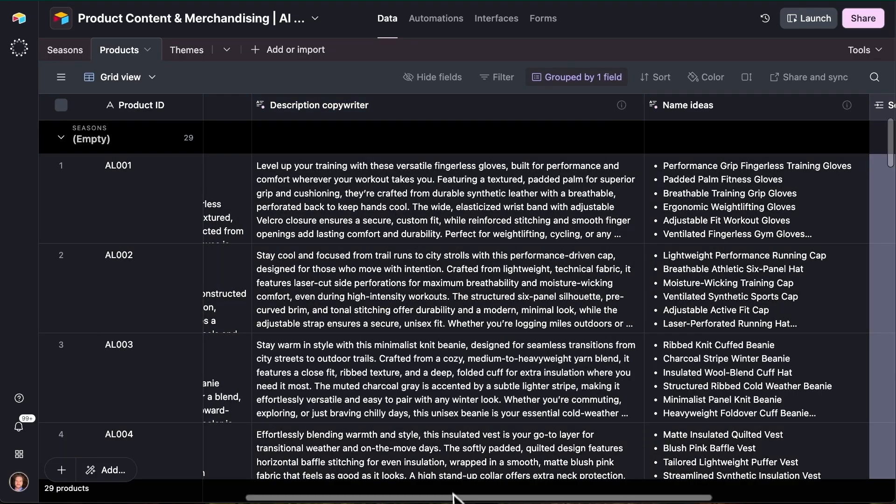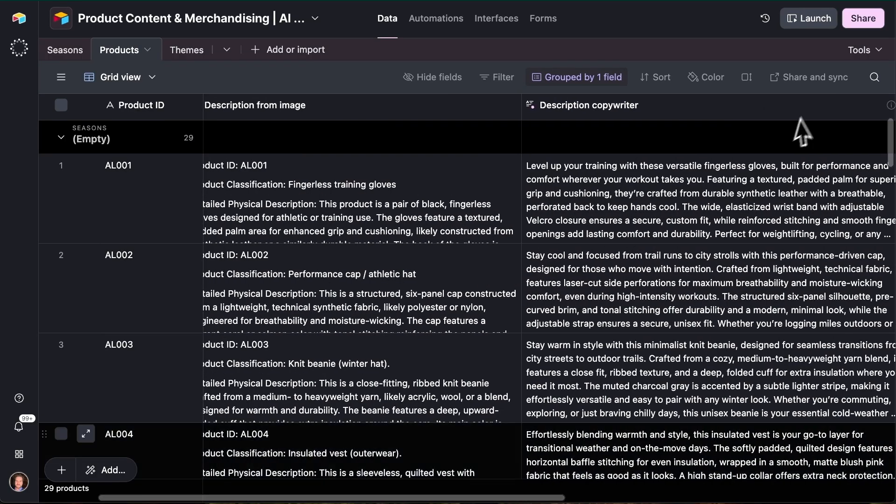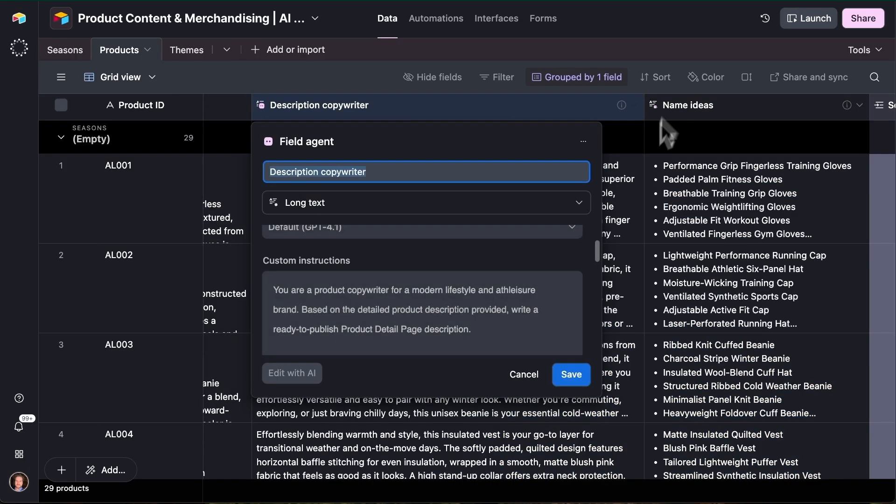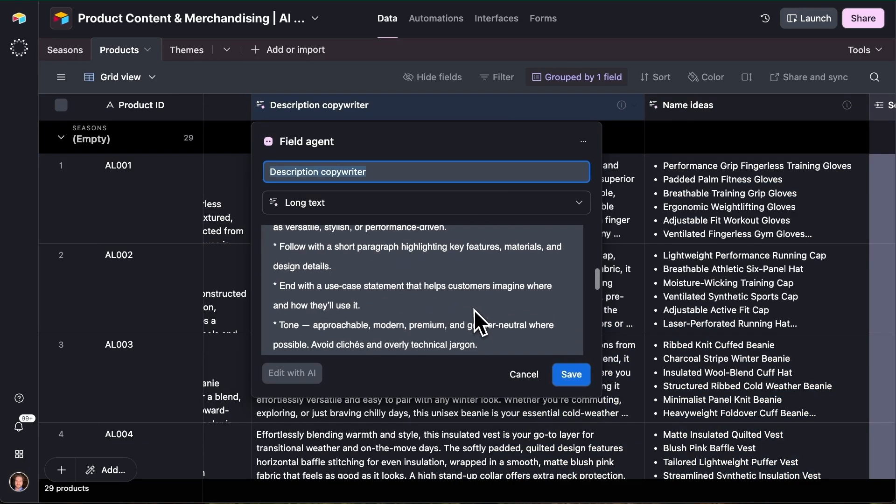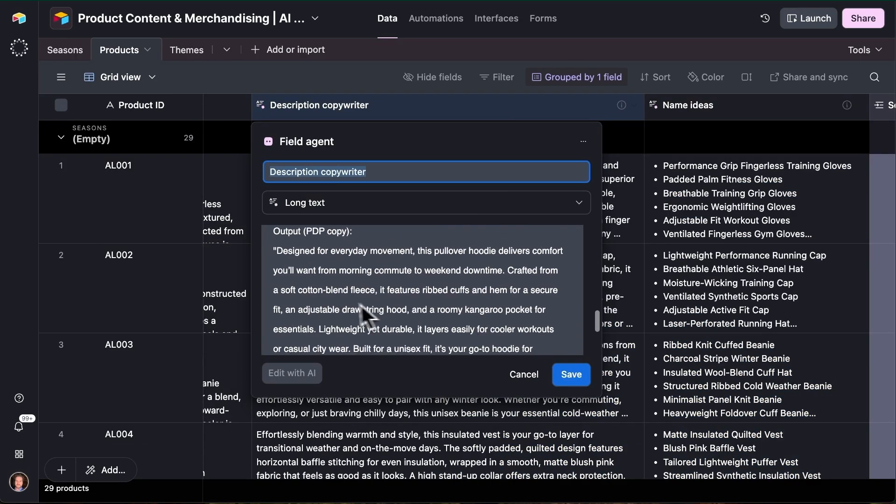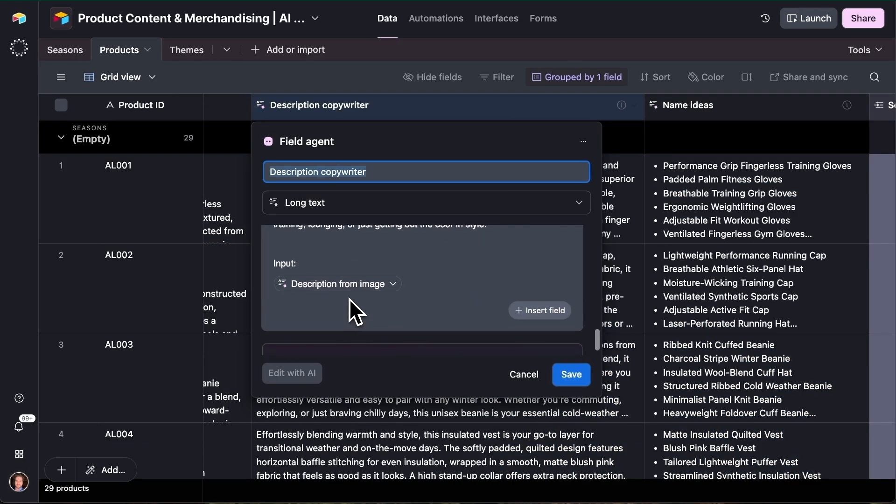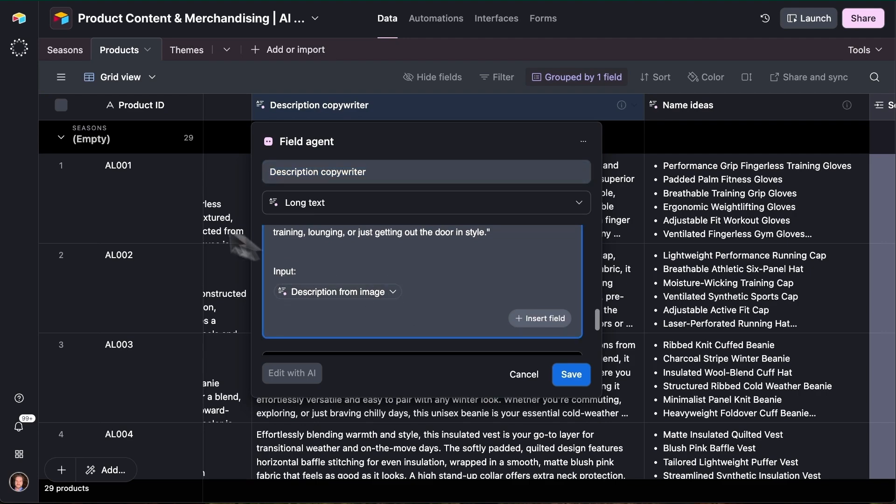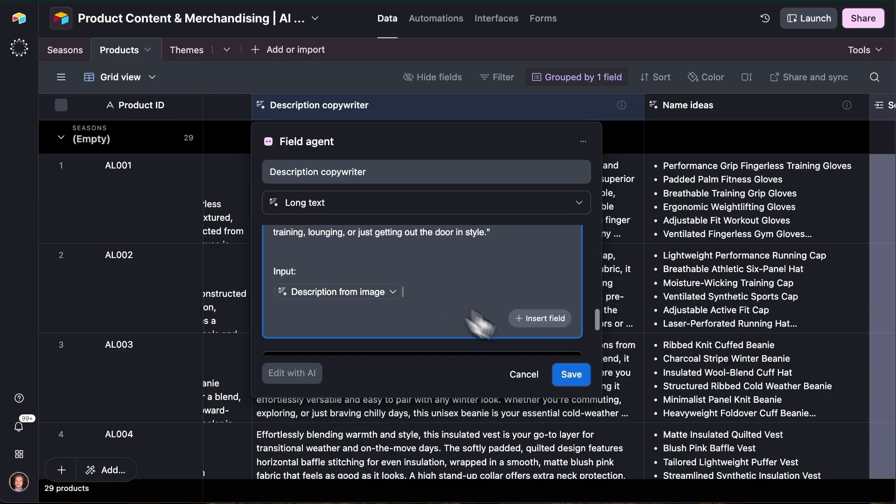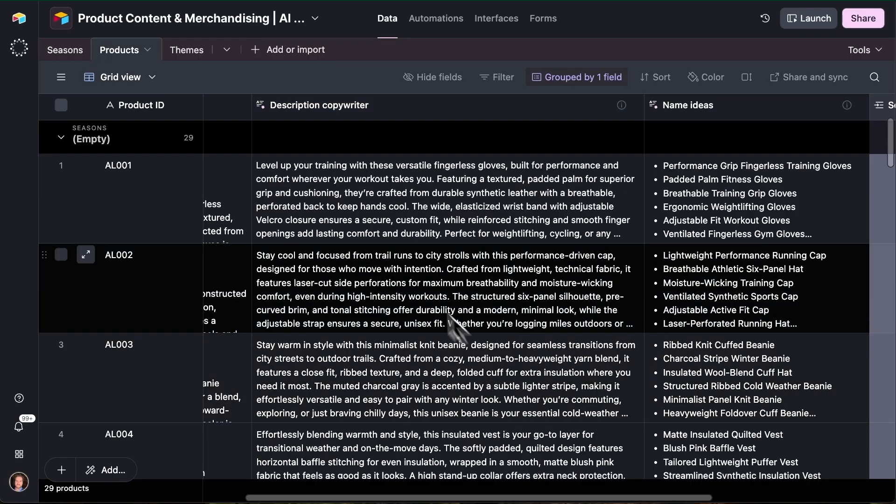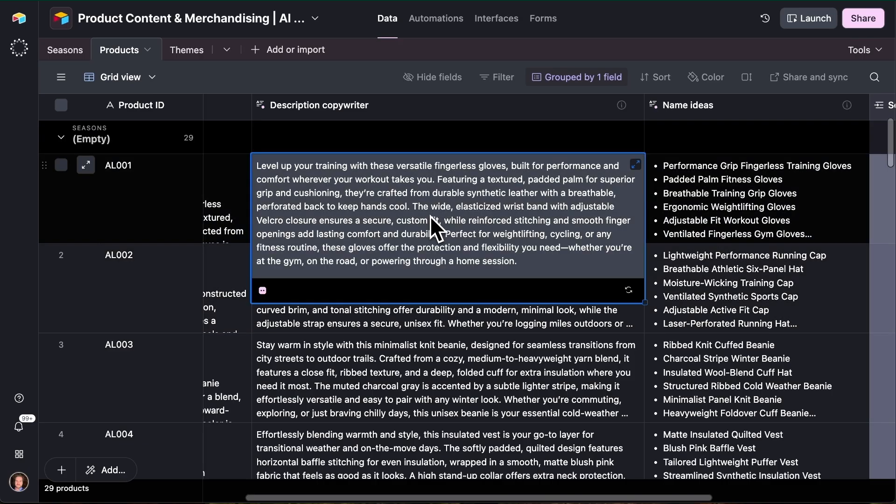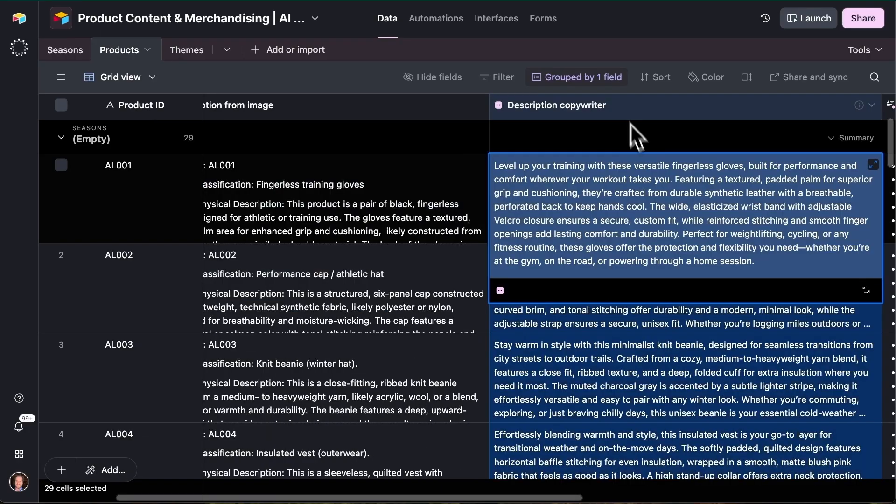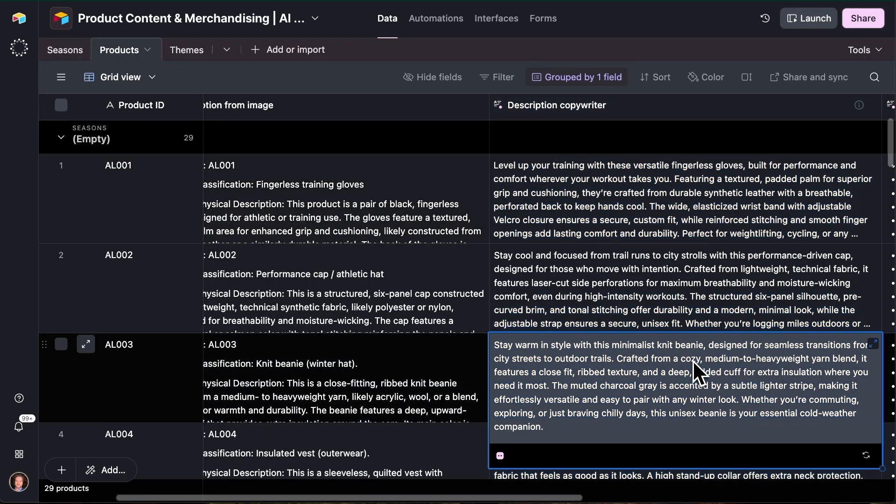And then the output, which has just come in here, is going to be much more of that copywriting style. So if I click into that prompt, you can see that we have passed in as input, the description from the image. So now this is happening across every record in this Airtable app. By inserting the field from this record into the prompt, we're able to chain together the output of one agent, this first one that we call description from image into description copywriter.